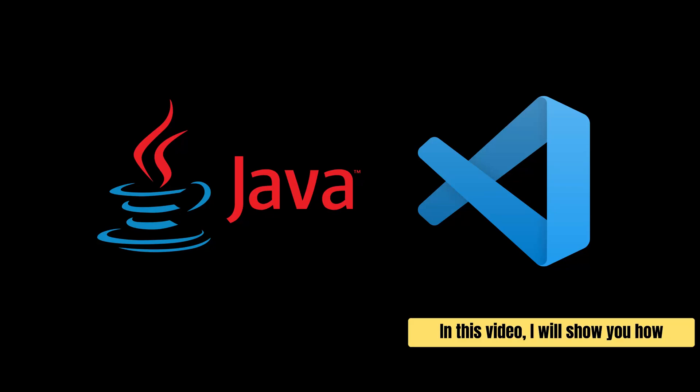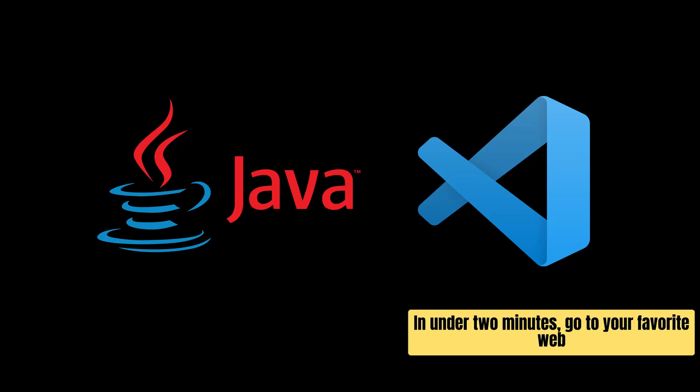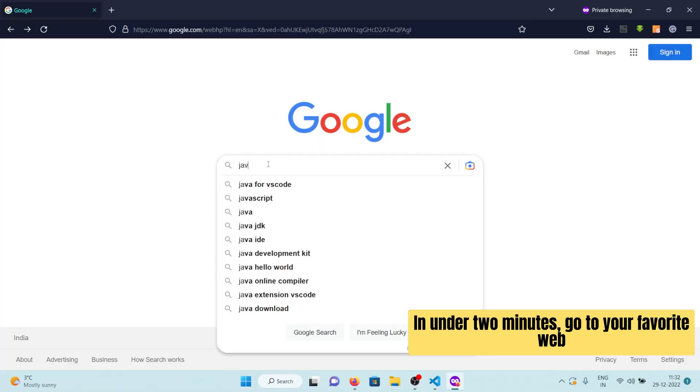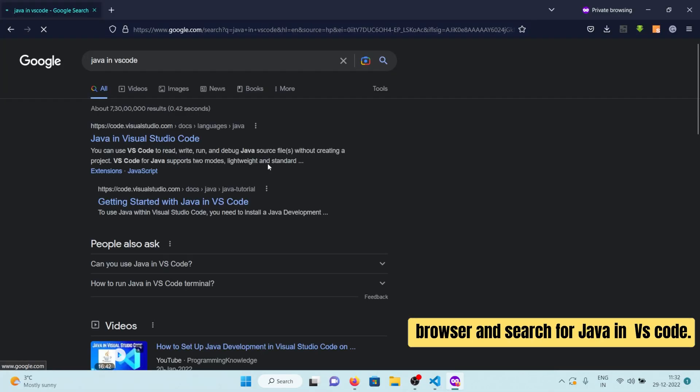In this video, I will show you how to set up Java in VS Code in under 2 minutes. Go to your favorite web browser and search for Java in VS Code.